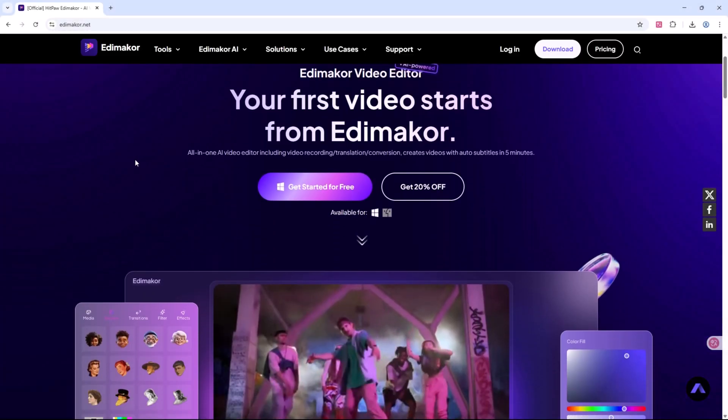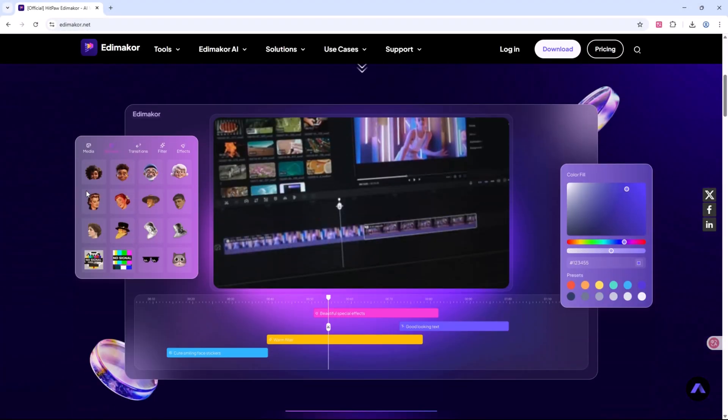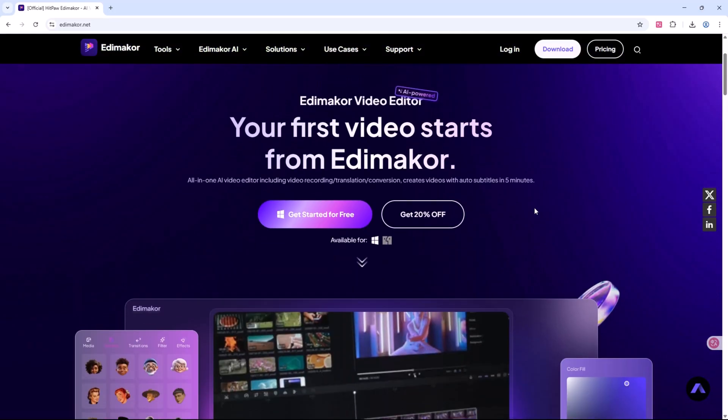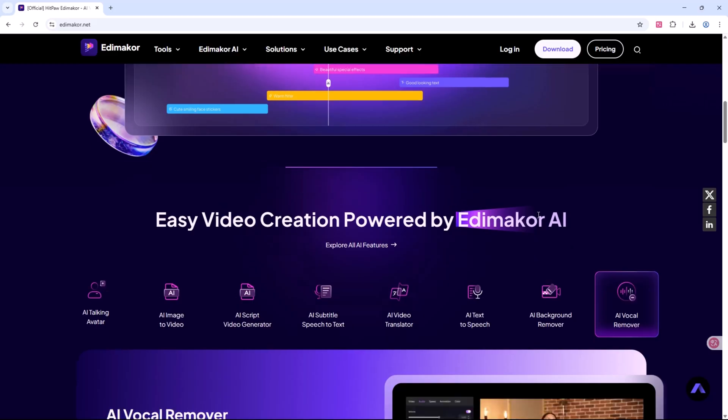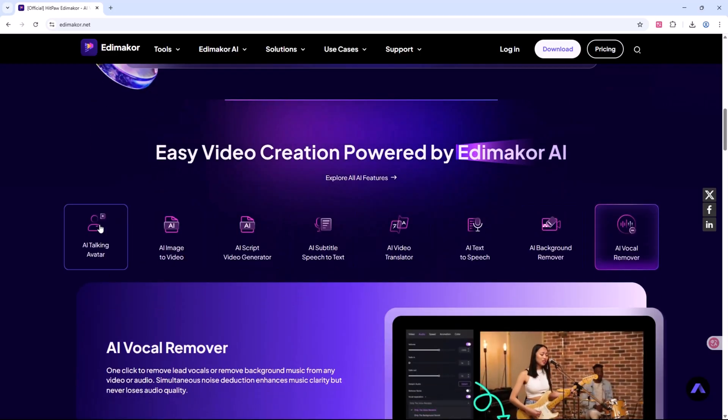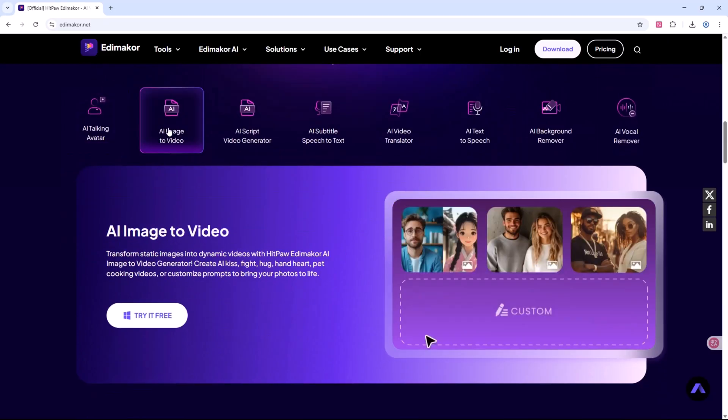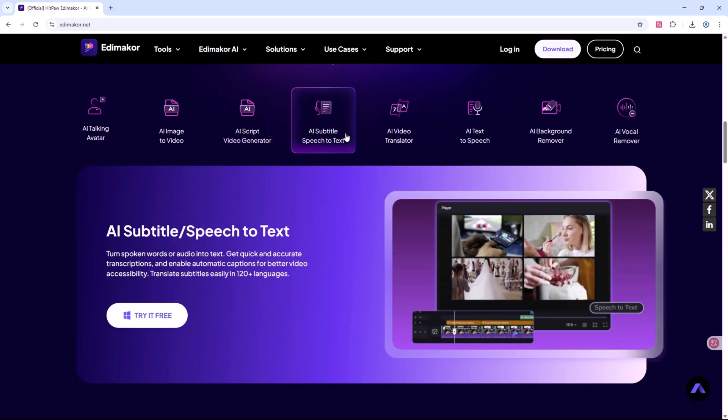Looking for a beginner-friendly, AI-powered video editor that offers professional-grade features? Meet HitPaw Edemaikor, a complete toolkit for video editing, subtitles, voiceovers, AI avatars, and much more.